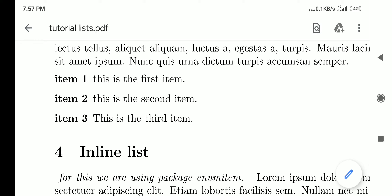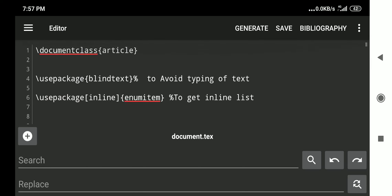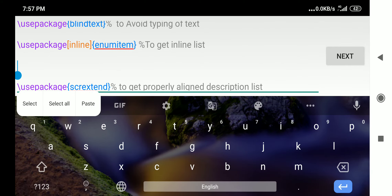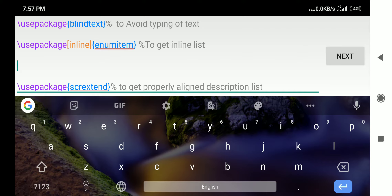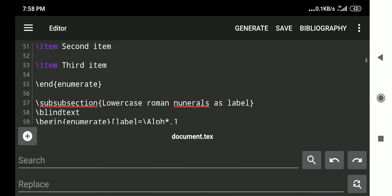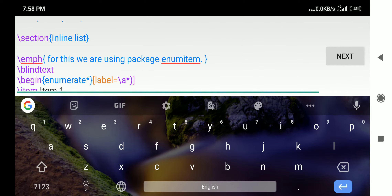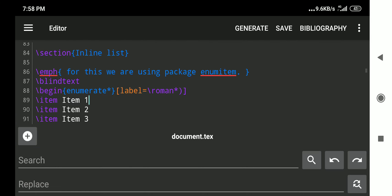For the inline list we use the package `enumitem`. We add `\usepackage[inline]{enumitem}` in the preamble — the `inline` option is required. The `enumitem` package provides enumerated lists. In the body, we use `\begin{enumerate*}` — the asterisk tells the compiler that this list goes inline with the text. The label option sets labeling, for example `[label=\roman*]` for lowercase Roman numerals.